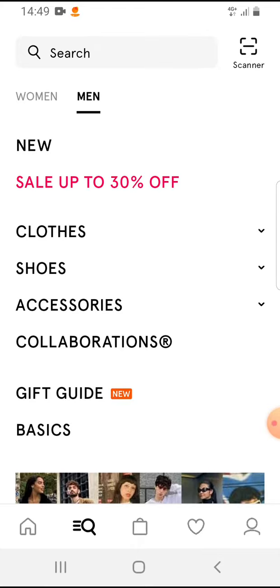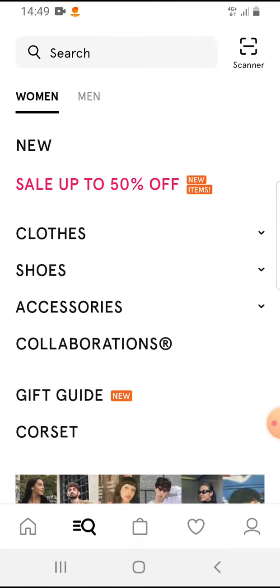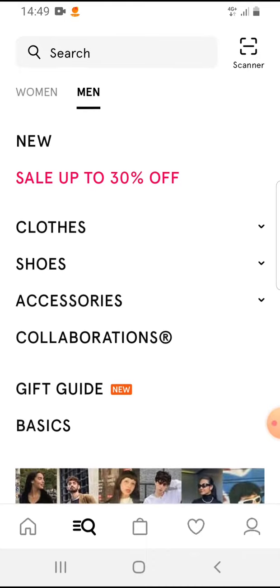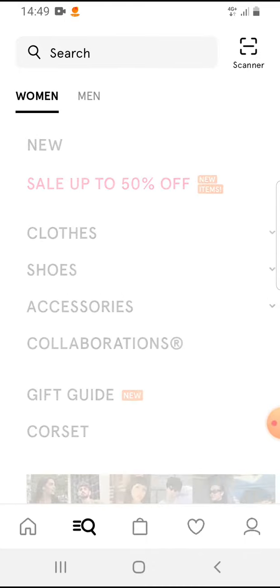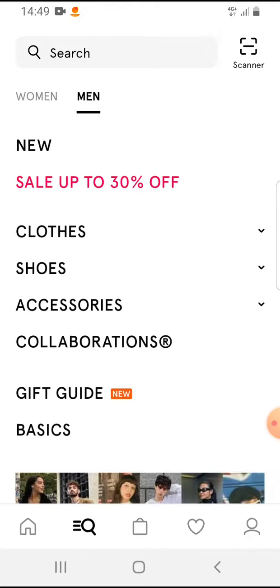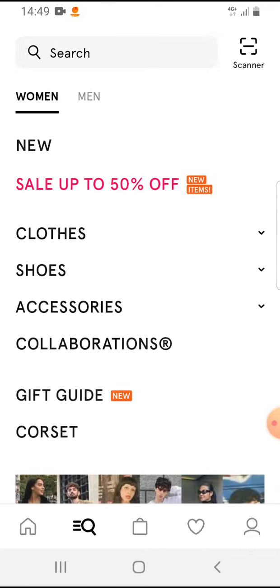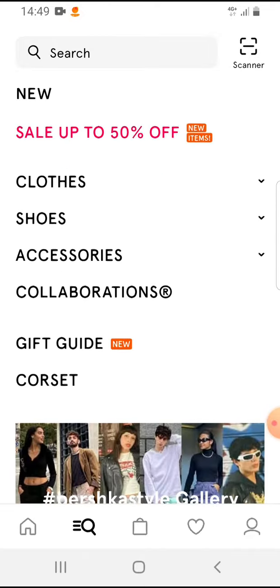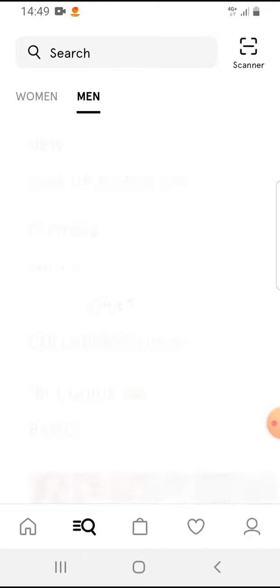Then you have to select if you would like to search for women or men. Let's say for men.